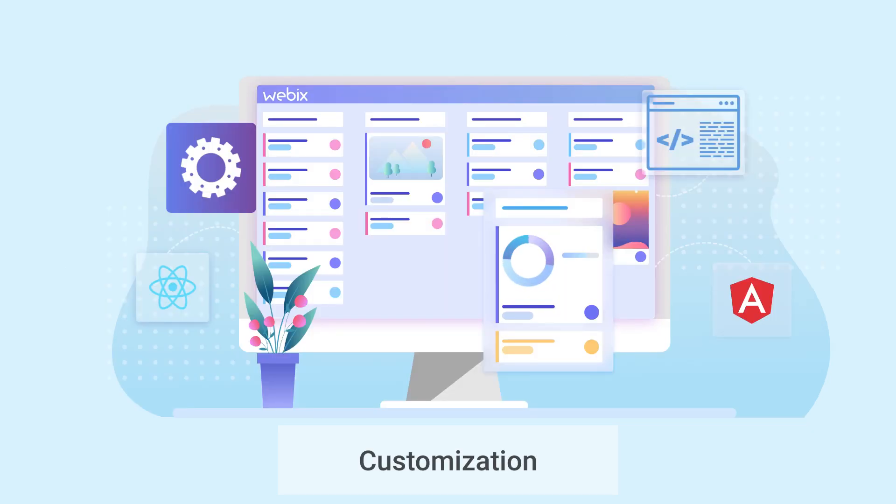Customization. All the elements can be flexibly customized via API without the need to dive into the source code, which are provided by the way.